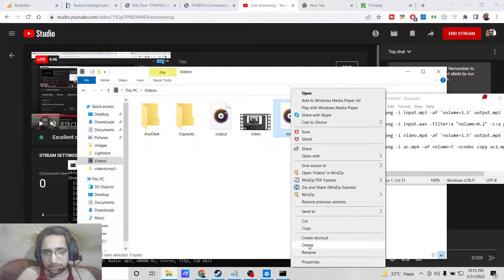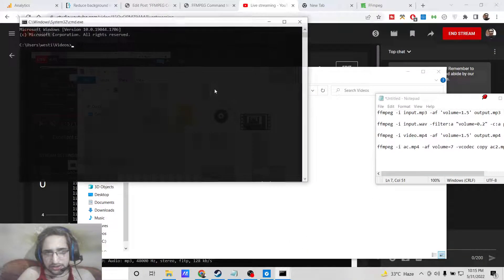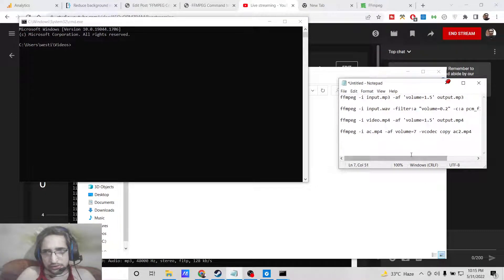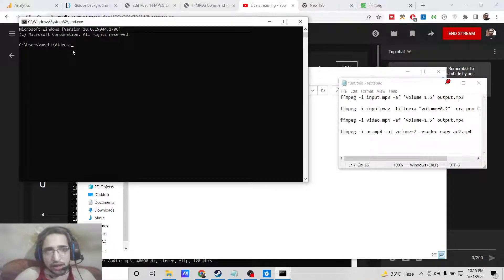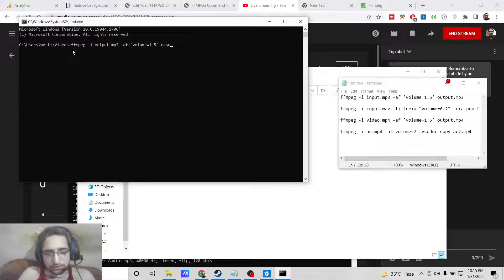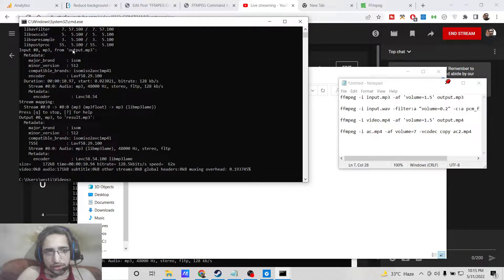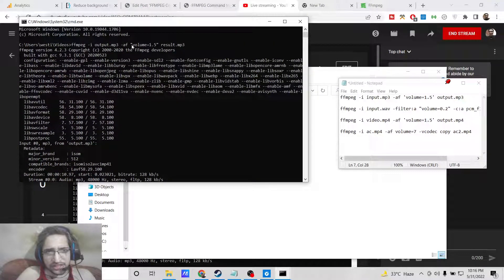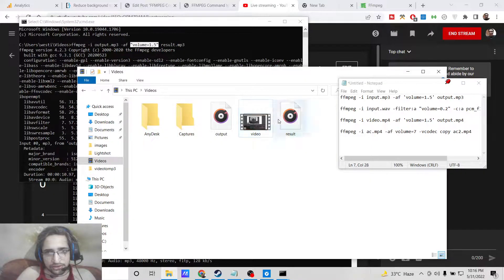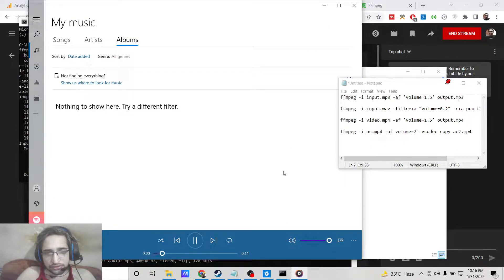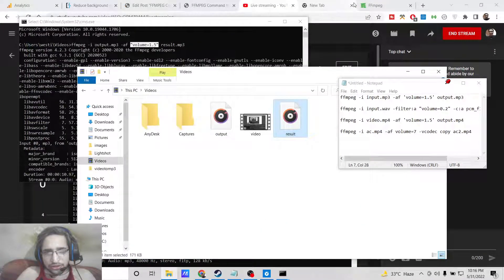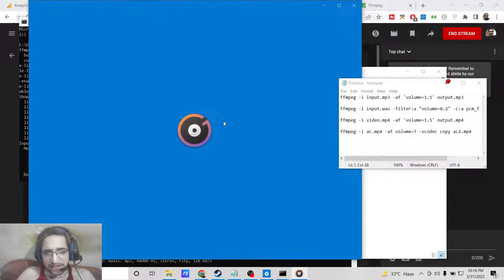I think we made a mistake in this command — let me type it once again. I think this needs to be double quotes. So -i output.mp3 and -af volume=1.5. Now you can see that this command works because it needs to be double quotes, not single quotes. So this is result.mp3 — if I play this file now you can spot the difference between the two files. Slightly the volume has been increased.